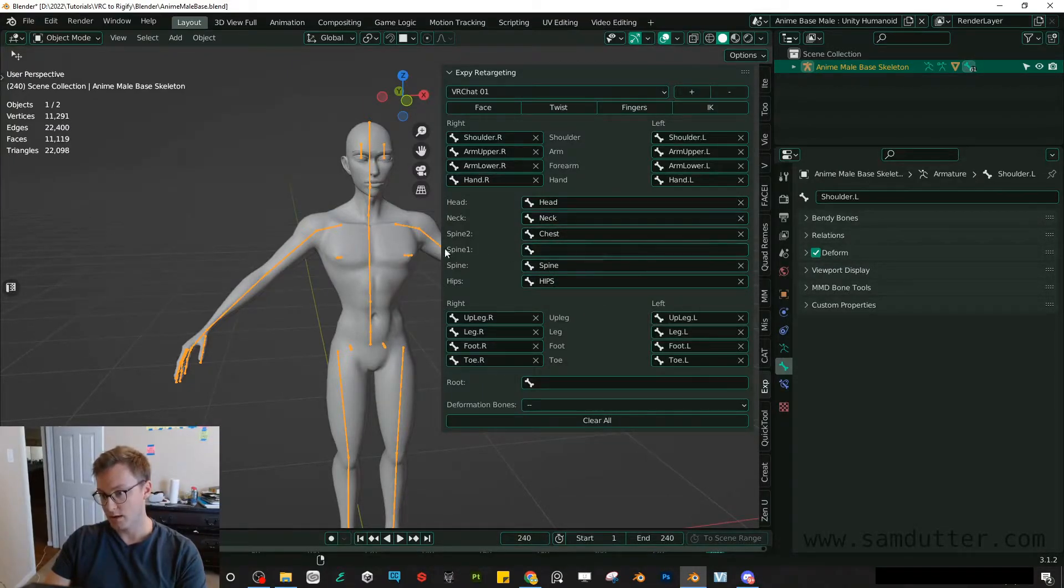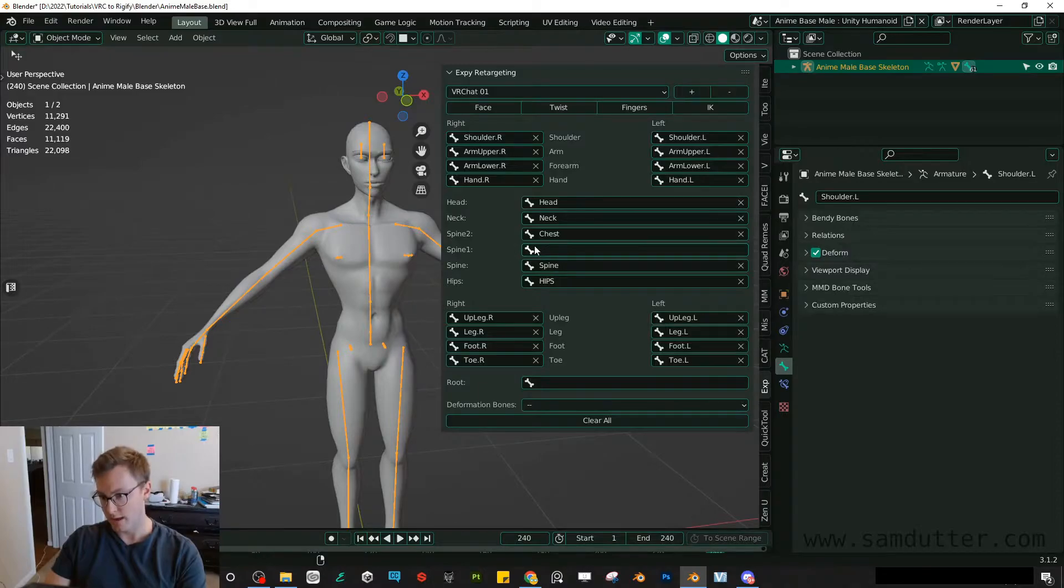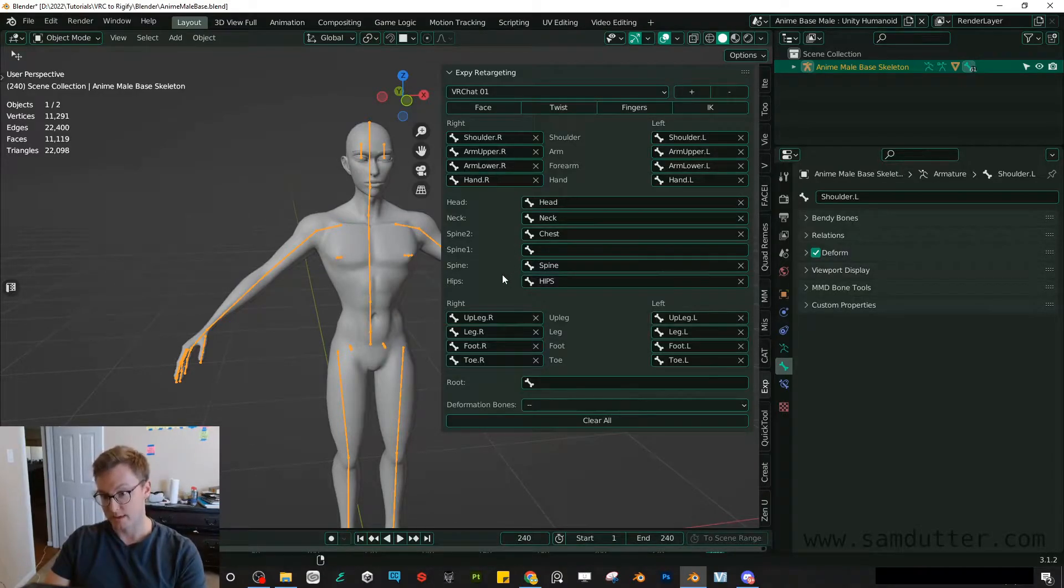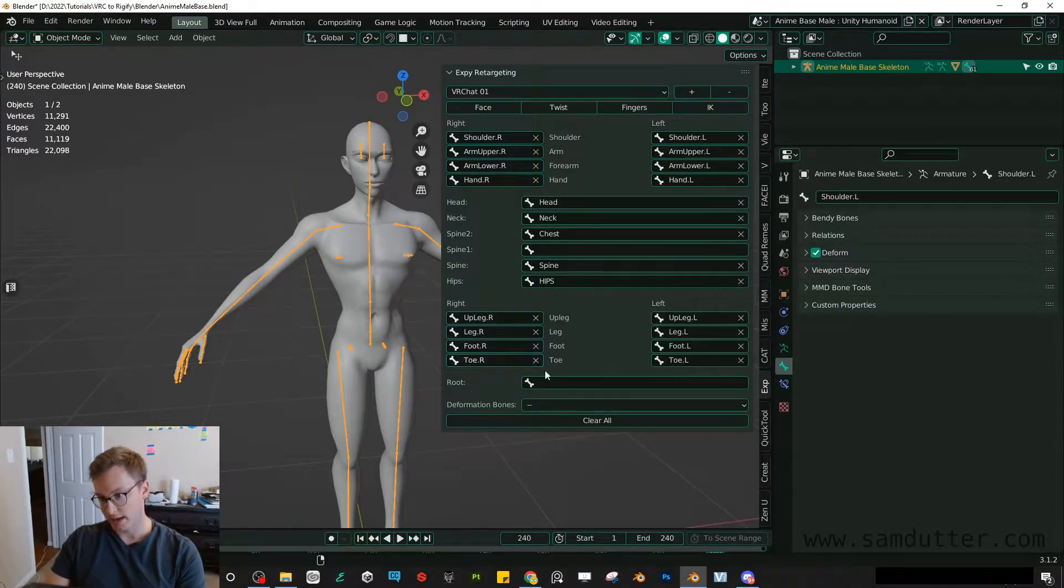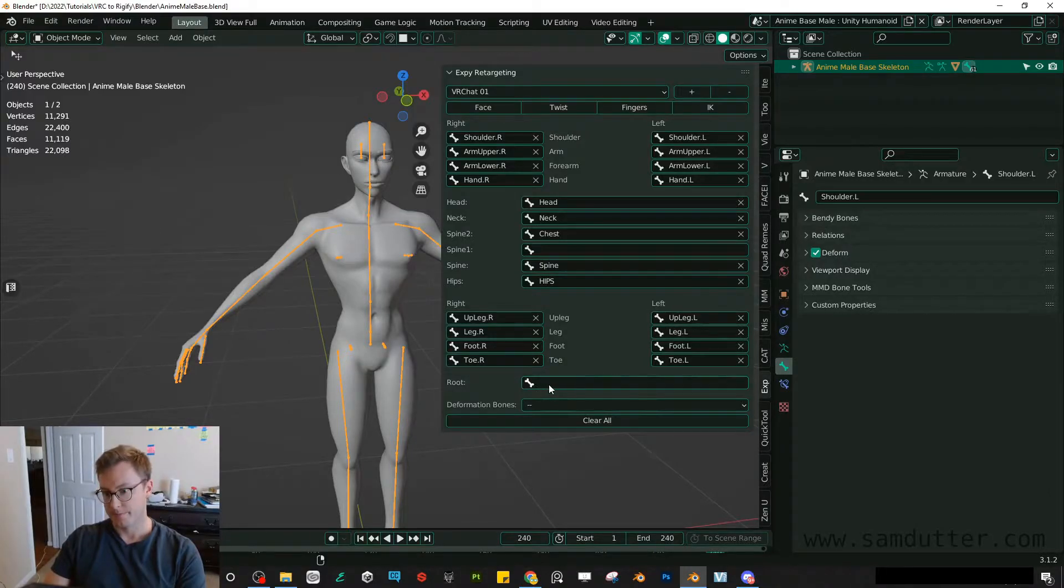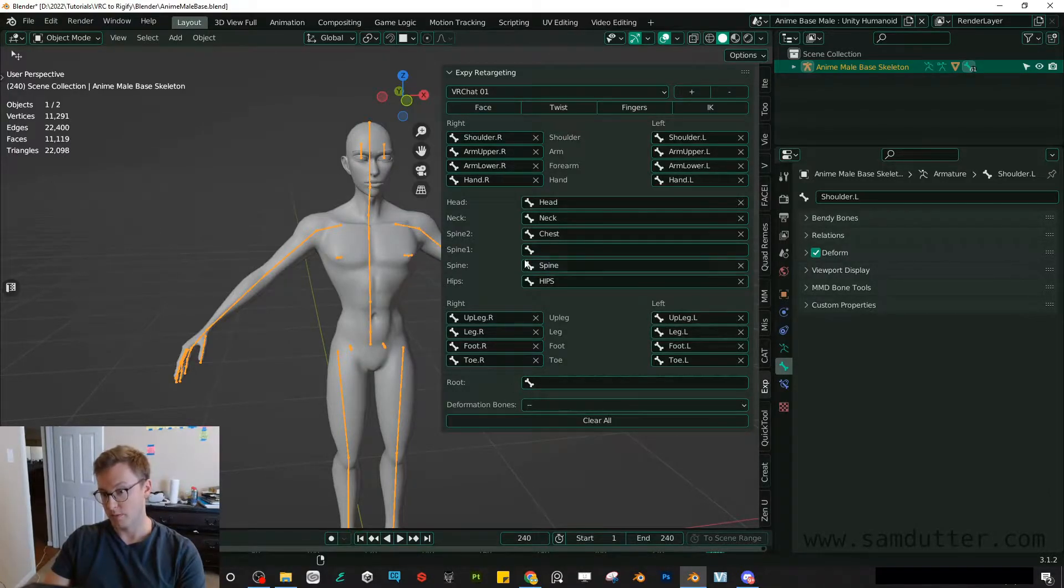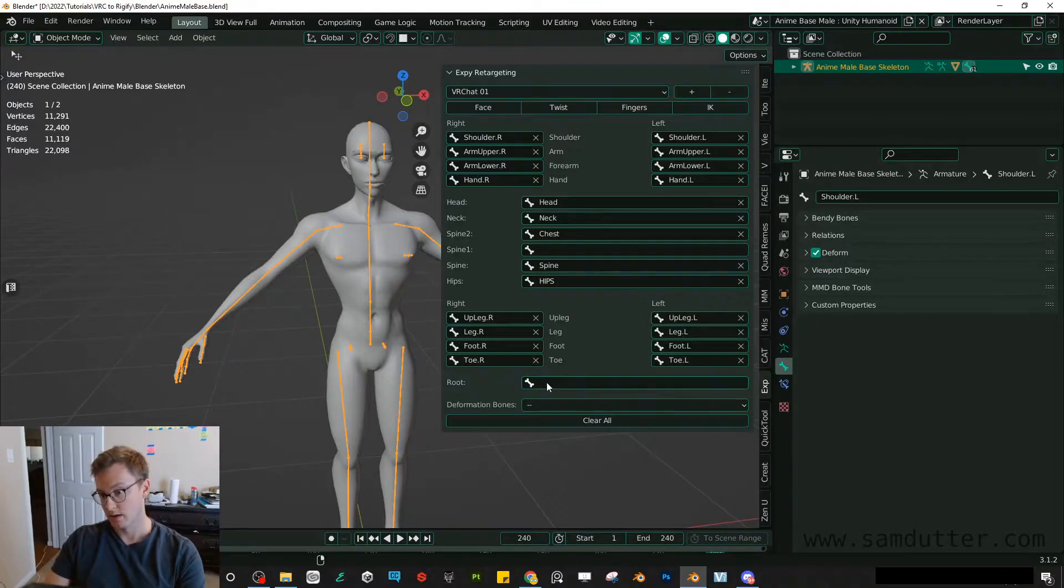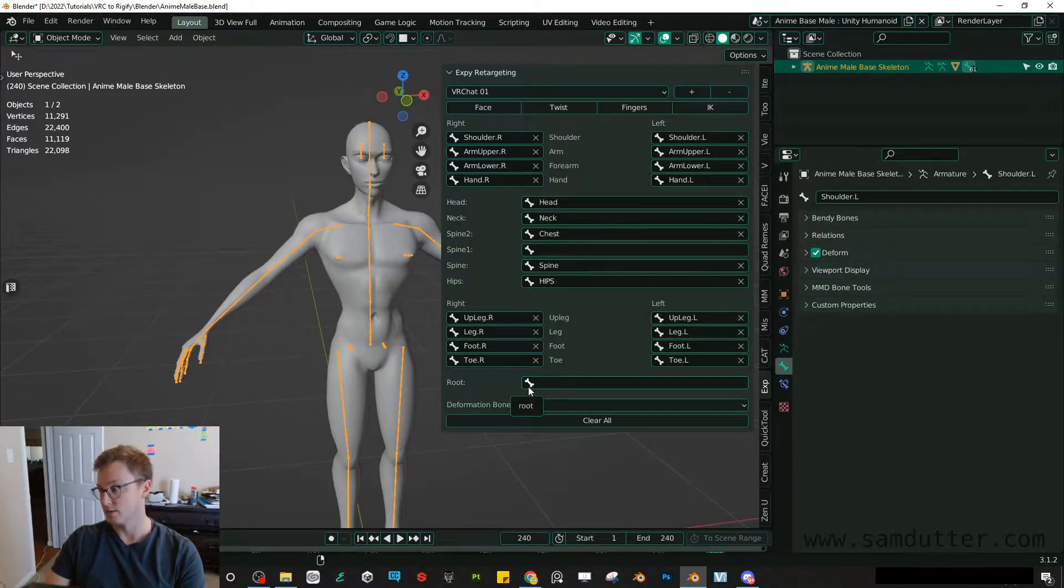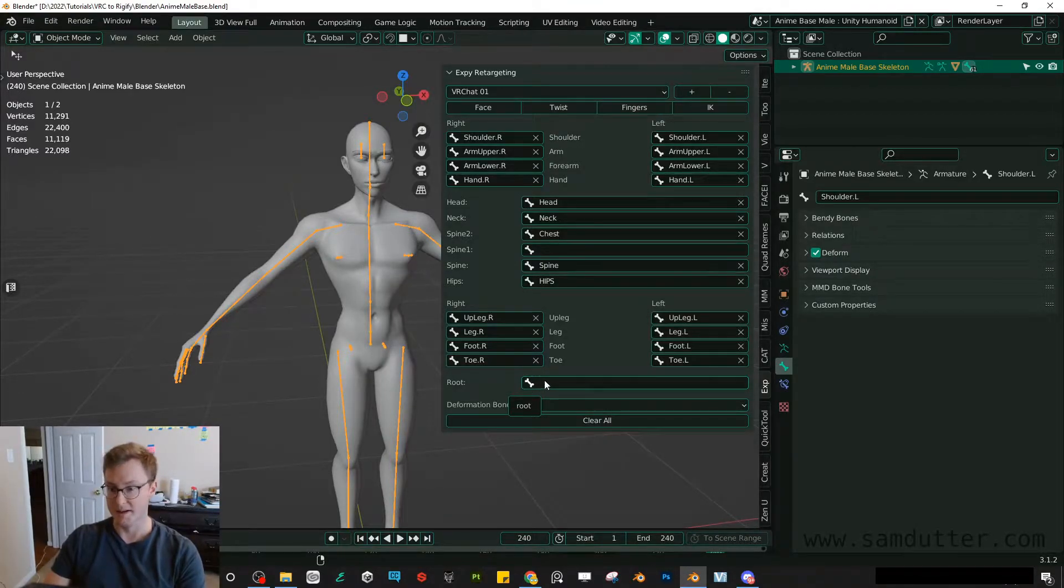There's no spine one. I believe you can just ignore that. It'll work just fine this way. And then of course all the leg bones. You can put in the hips here as well, but you already have it right here. I would just leave that one blank because this is what's worked for me.